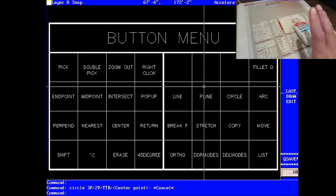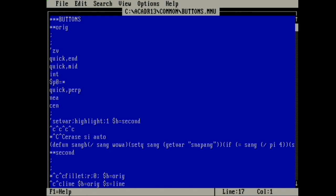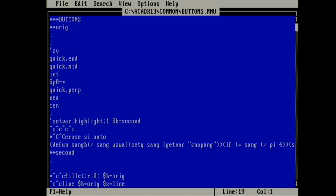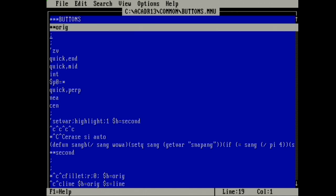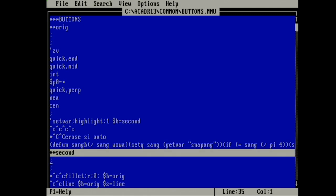If you'd like to create a custom button menu on a RetroCAD system of your own, here's some code to get you started. Simply open up the menu file you're using with your AutoCAD, look for the button section at the top of the menu. Here we've created two custom sections, one called ORIG for original, and a second one called second.